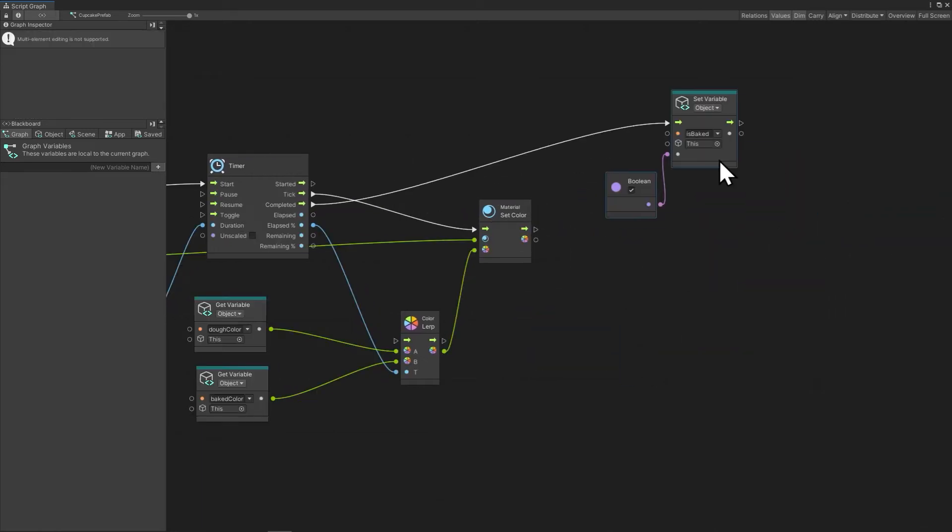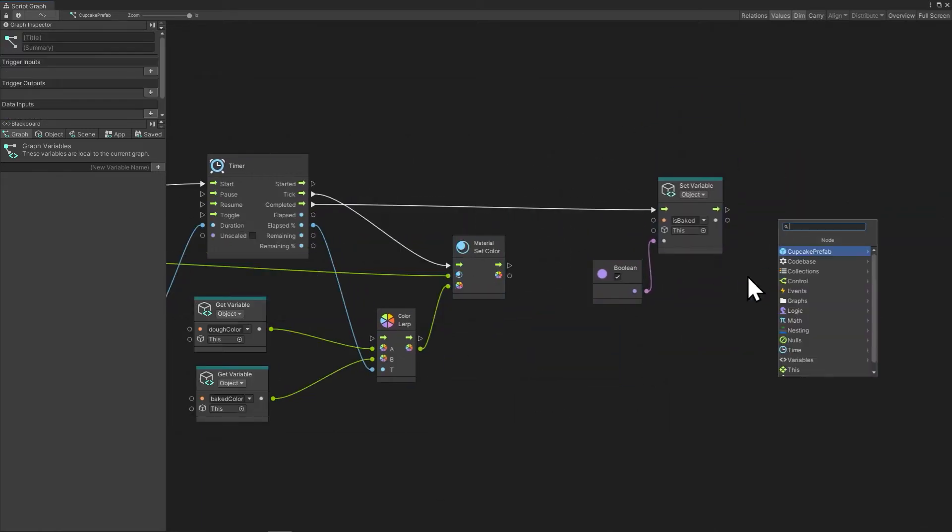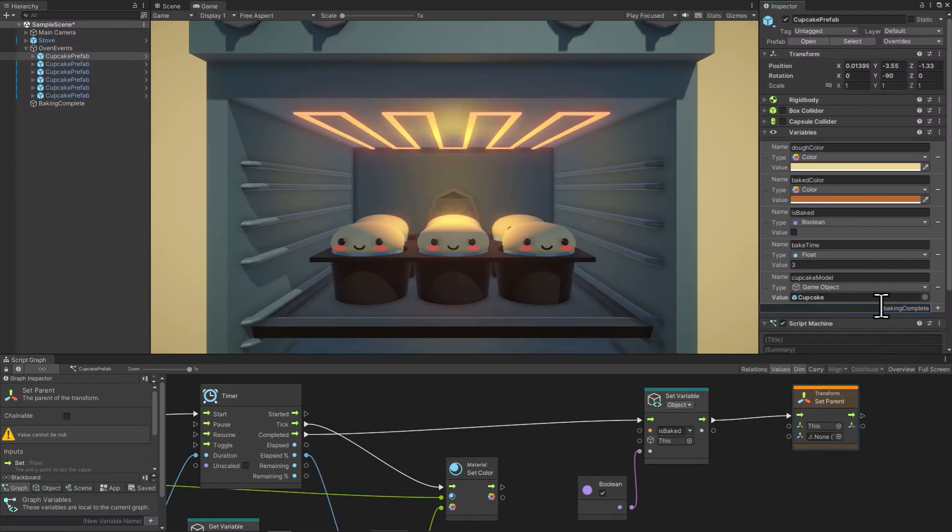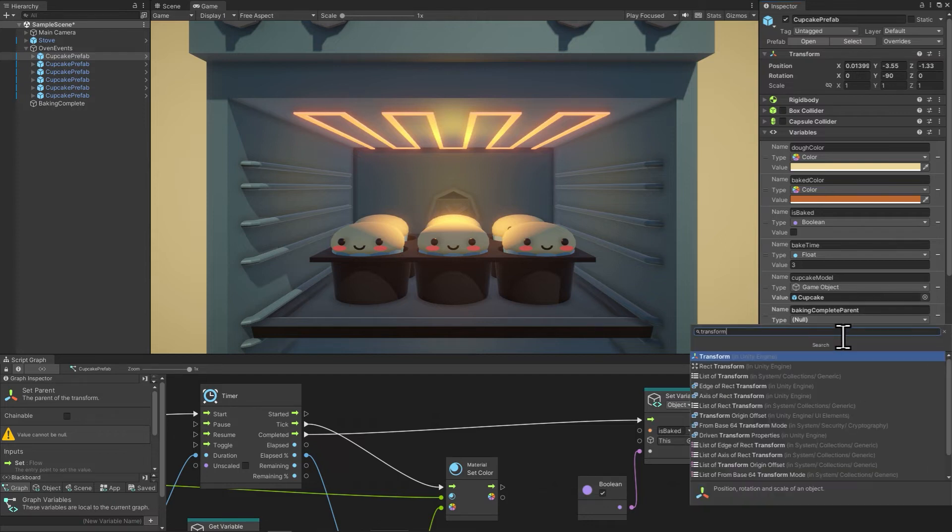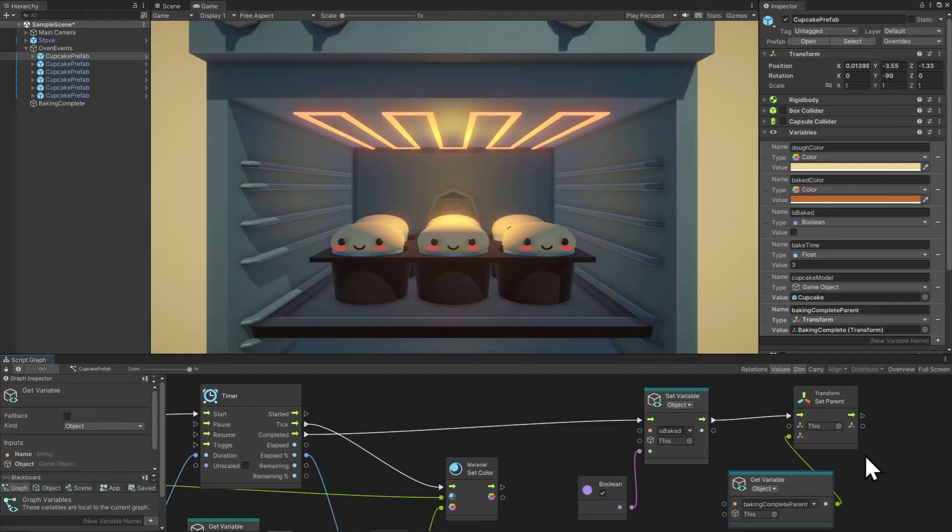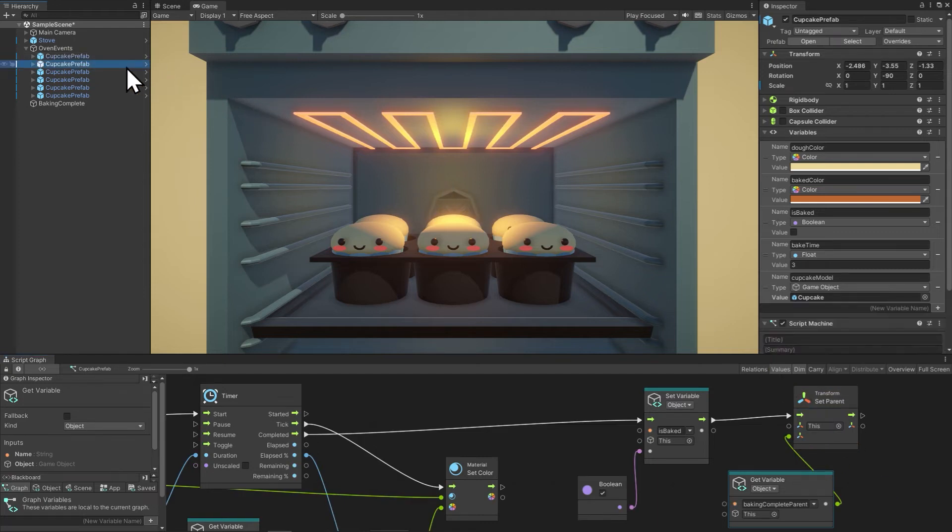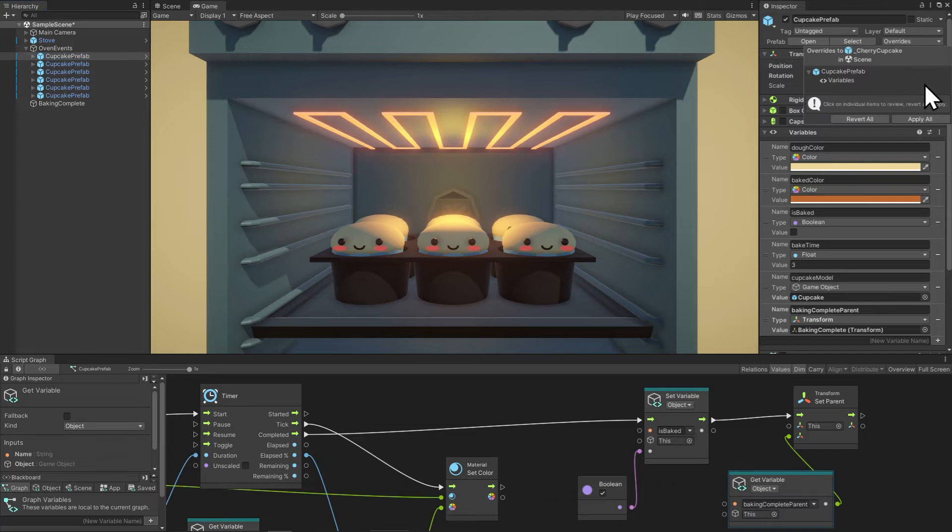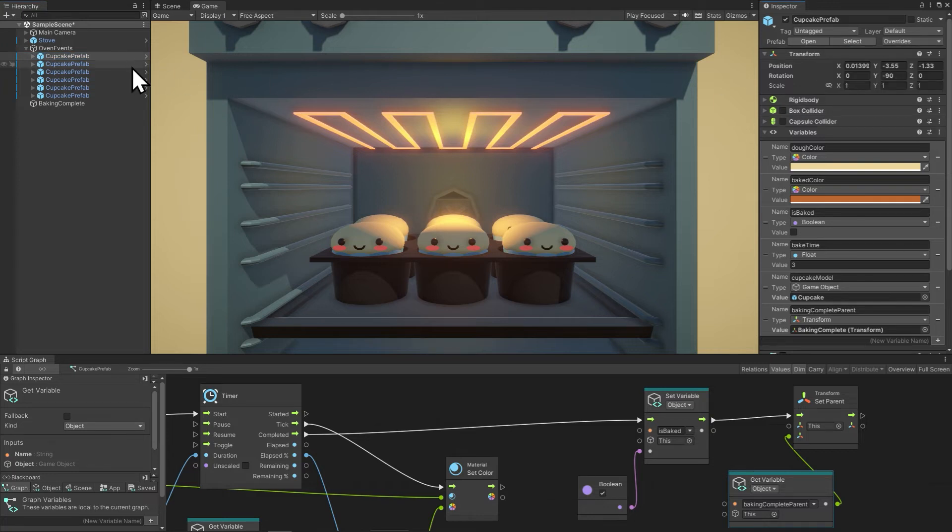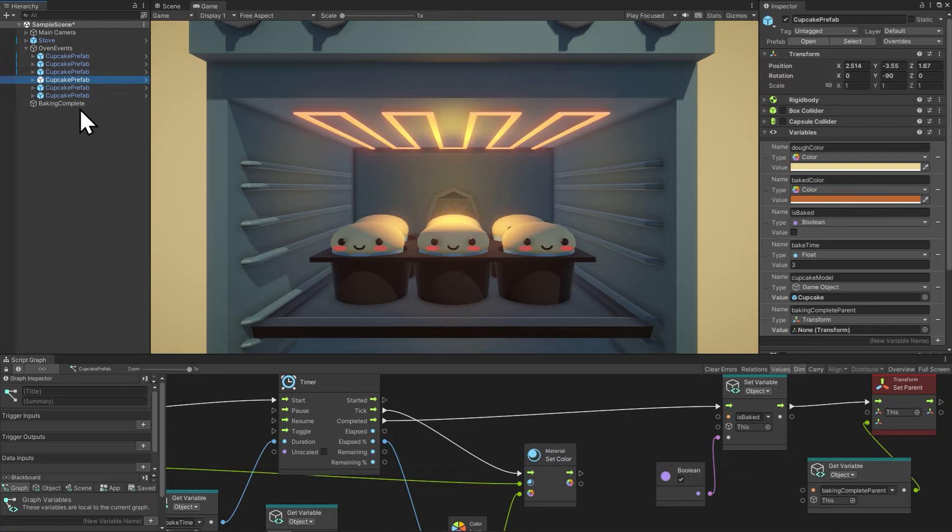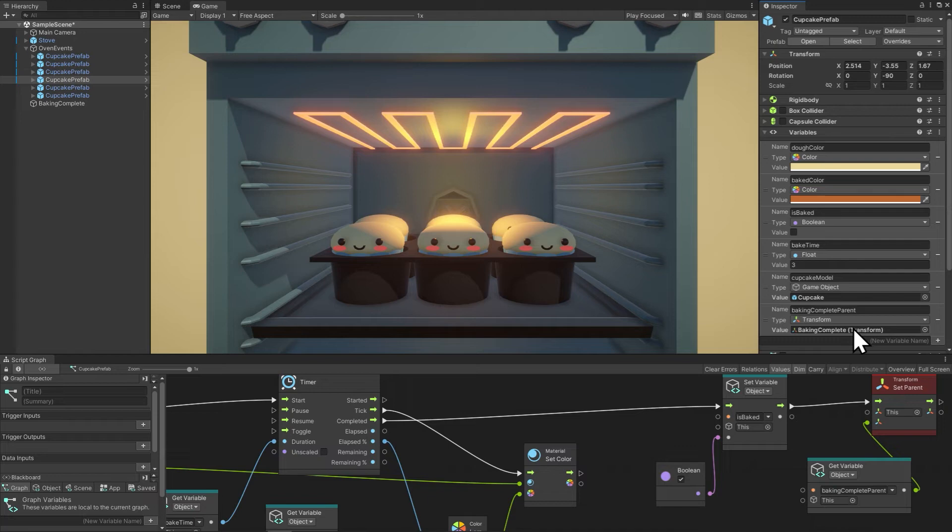And when the timer's done, we'll set baked to true and then set the parent to the baking complete parent object. So I'll make a variable for that and then drag that in and connect it up to the transform set parent. Now our other prefabs don't have that variable. So when we apply this and the prefab override, the variable shows up, but it doesn't have a value there. So we'd have to drag the baking complete parent to each one of these variables, which I don't want to do. And actually now that I'm thinking about it, I want to do this a little bit differently. These cupcakes are prefabs and we may want to spawn them in. And when they spawn in, they're not going to have a value for this baking complete parent, because that lives in the scene. It isn't part of their prefab package. The prefab template can only reference things that are a part of the template.